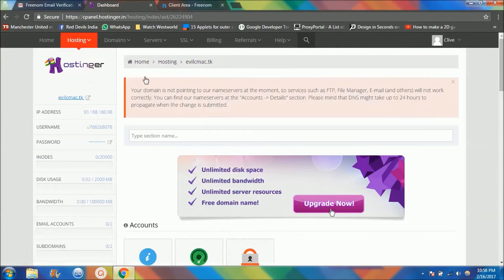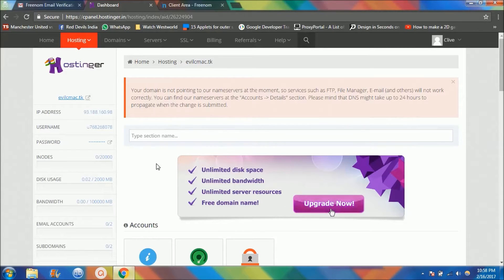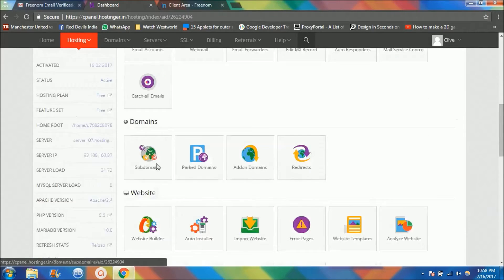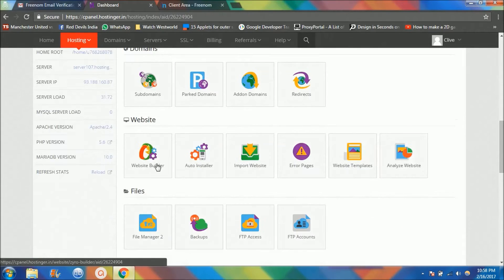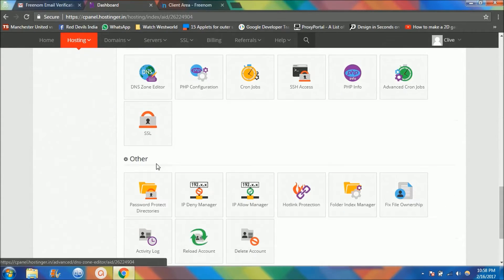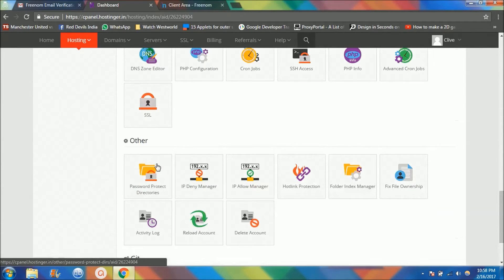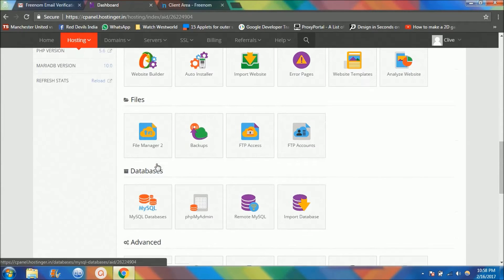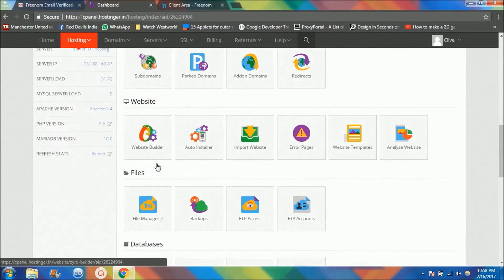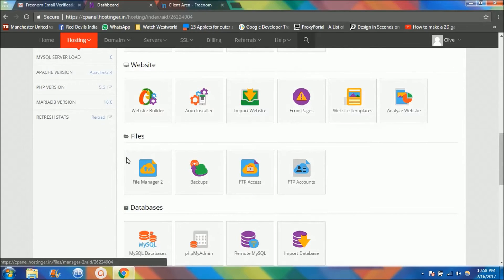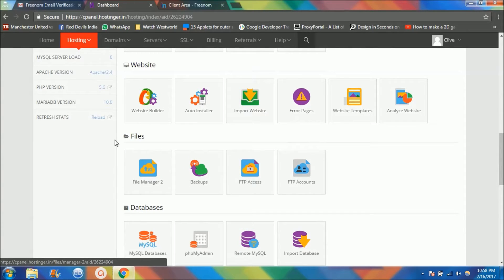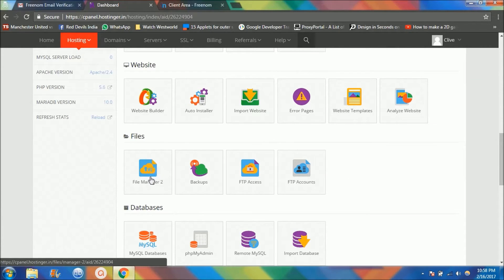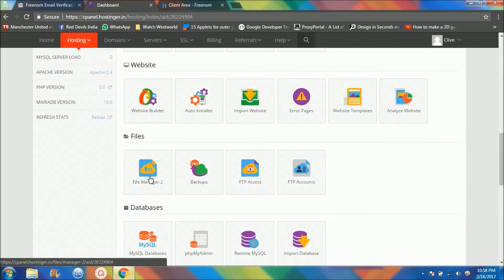I want you guys to scroll down, all the way down, okay not more down, just go up, okay not there. I want you guys to go here to the file section, and this file section here, click on this file manager 2.